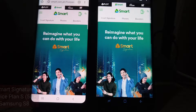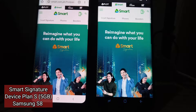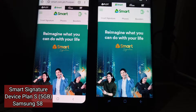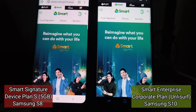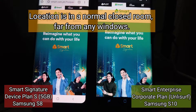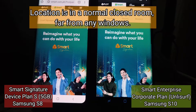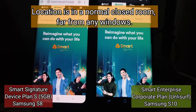On the left side I have a Samsung Galaxy S8 which uses the normal postpaid plan provided by Smart, and on the right side is my Samsung Galaxy S10 which uses the corporate plan. The left side uses limited data but the right side has unlimited data.